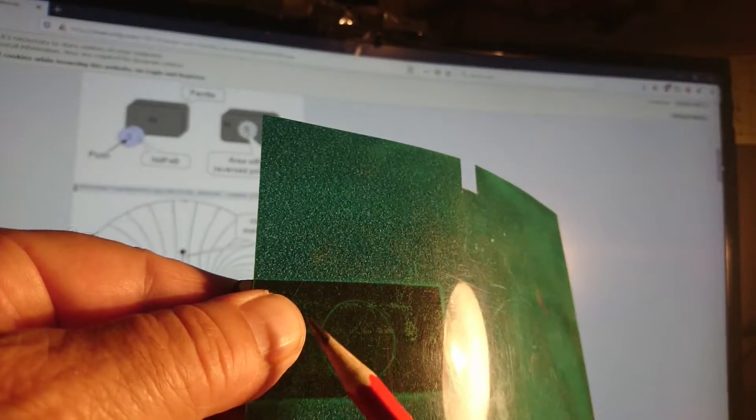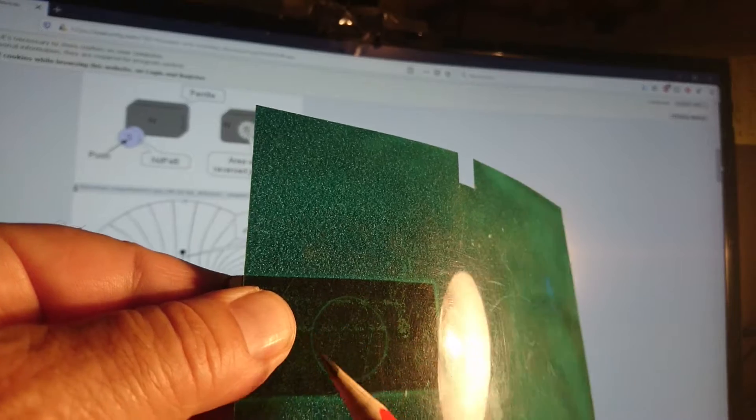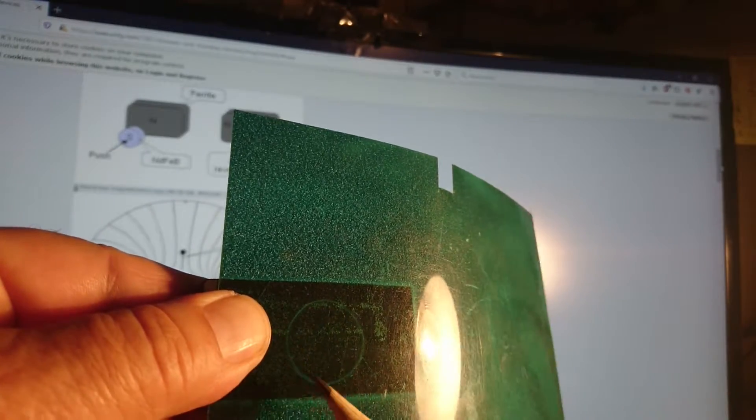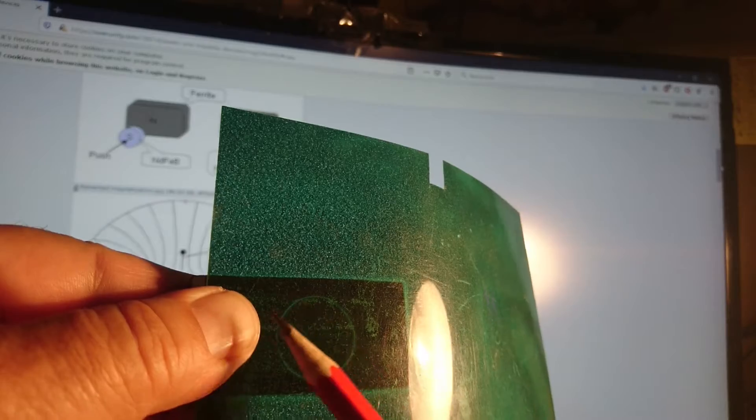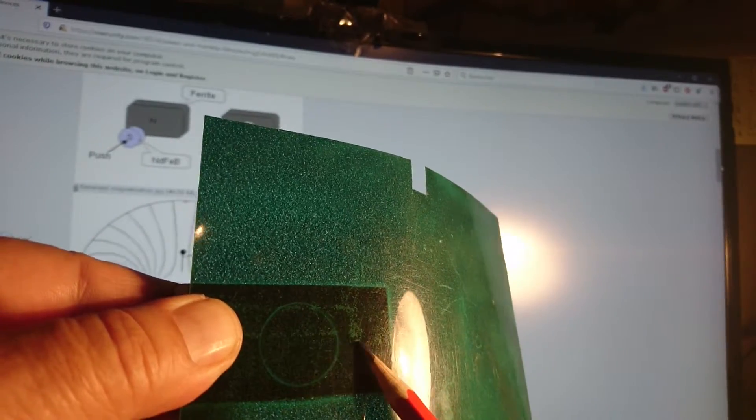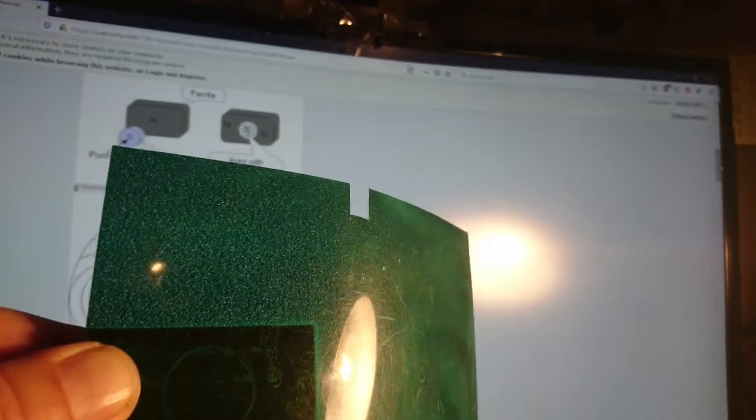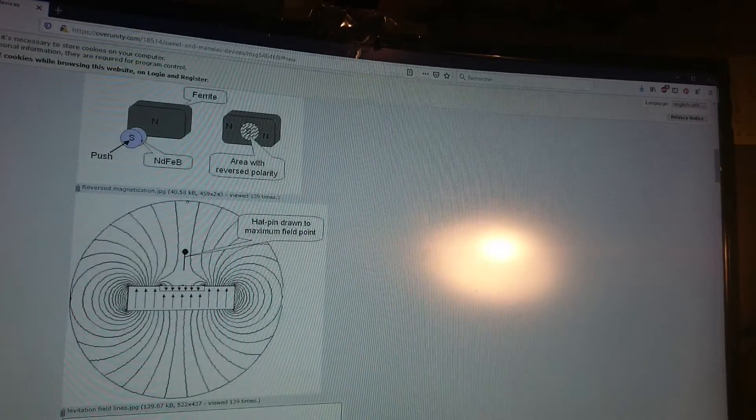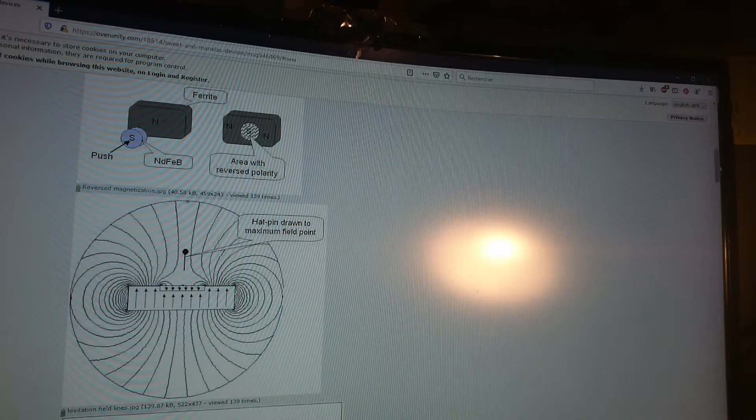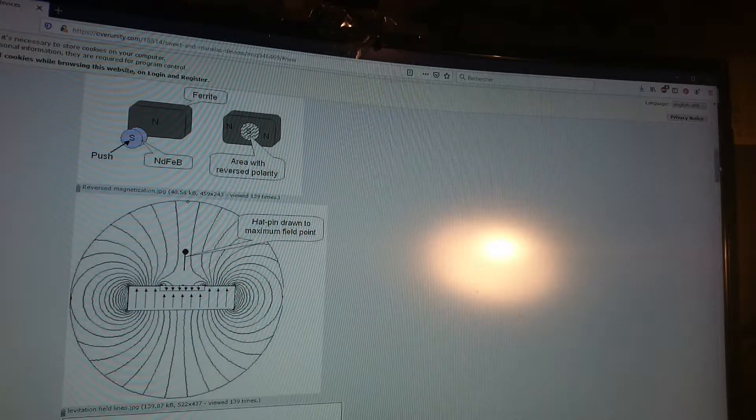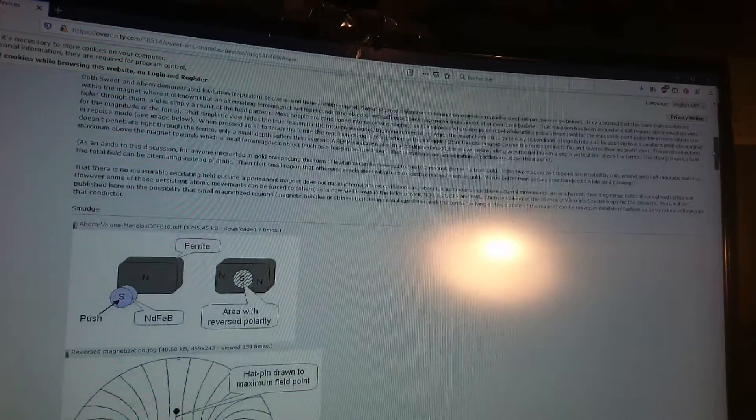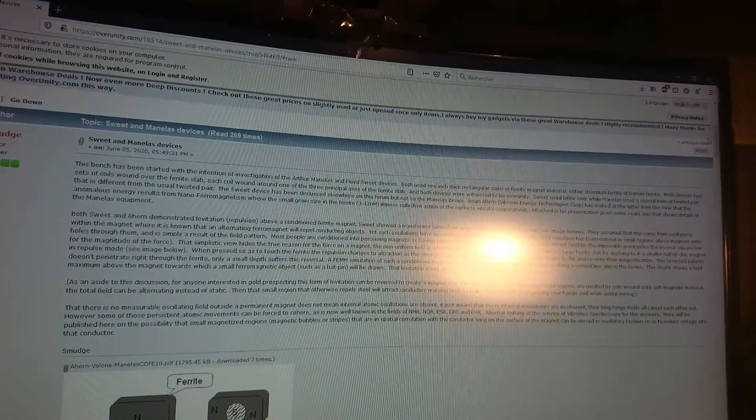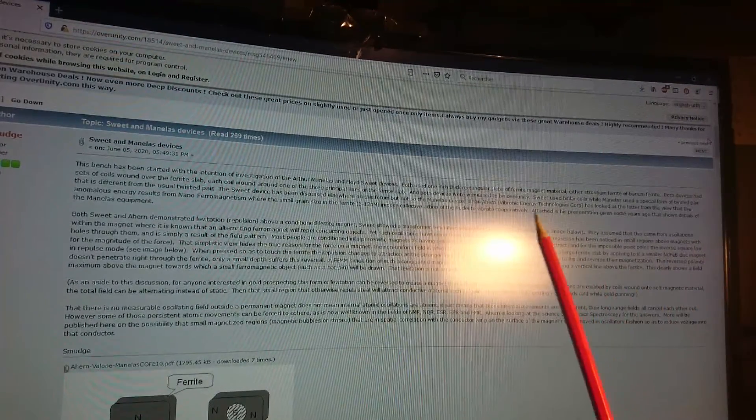So all this part here is of different polarity than this part and this part here. Now I heard that Smudge spoke of Mr. Floyd and the other one is Maneras, Arthur Maneras, and they say that he could